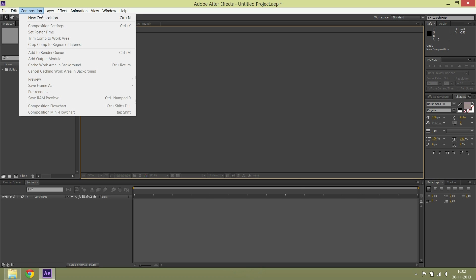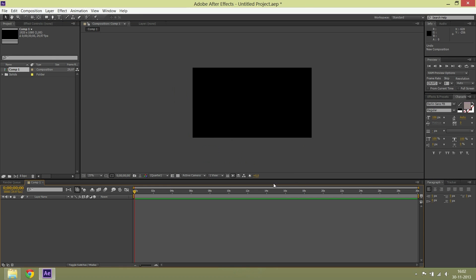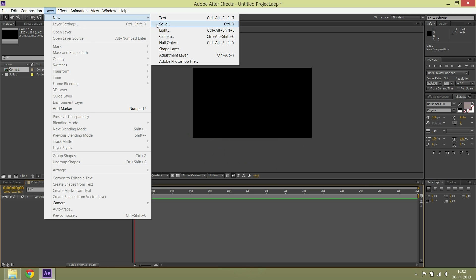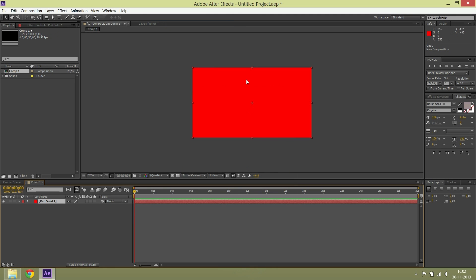So this is how you make a name bar. First, start a new composition, then go to Layer, New Solid.